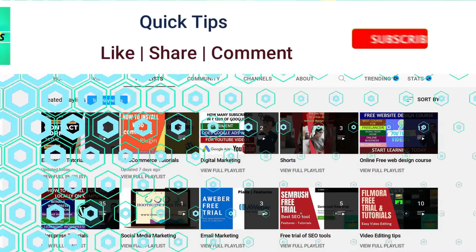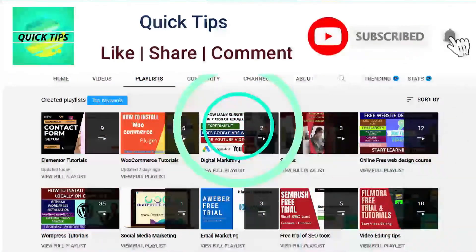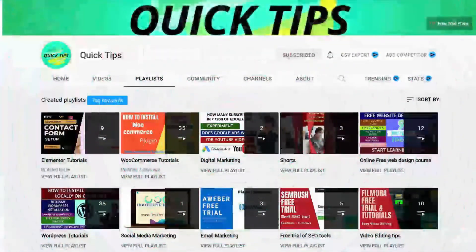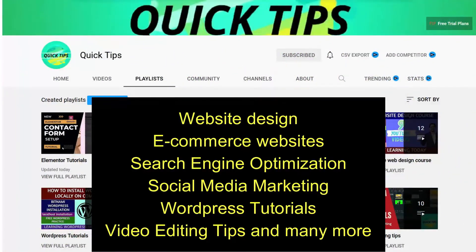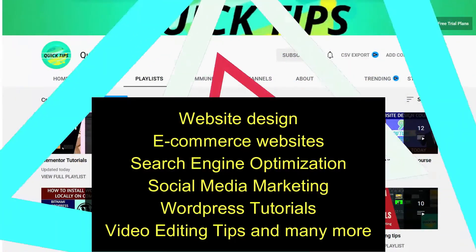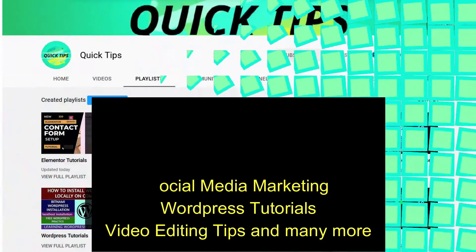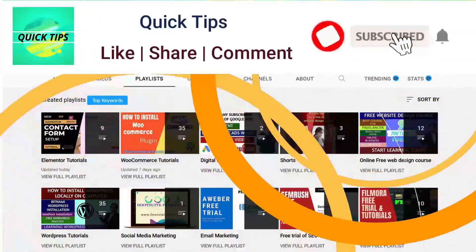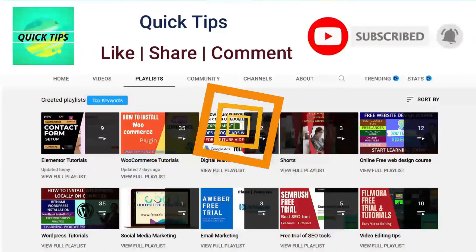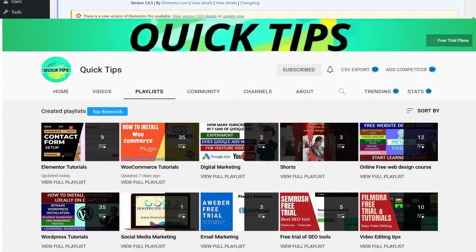Don't forget to subscribe to the Quick Tips YouTube channel for new videos about website design, ecommerce websites, search engine optimization, social media marketing, WordPress tutorials, video editing tips, and many more. Press the bell icon to get instant notifications whenever we publish new videos.